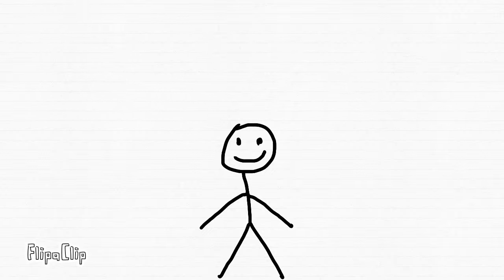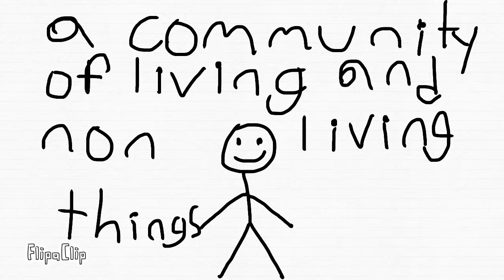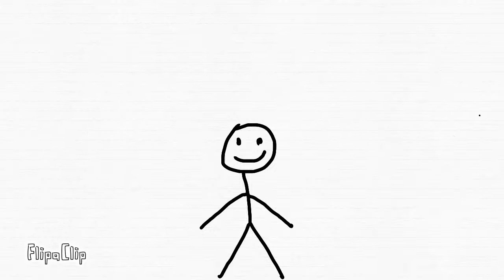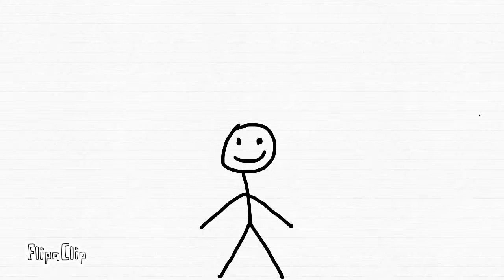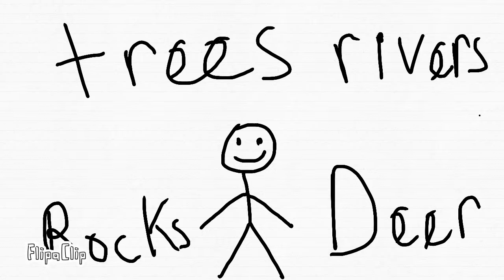An ecosystem is a community of non-living and living things. For example, a forest ecosystem has trees, rivers, rocks, and deer.